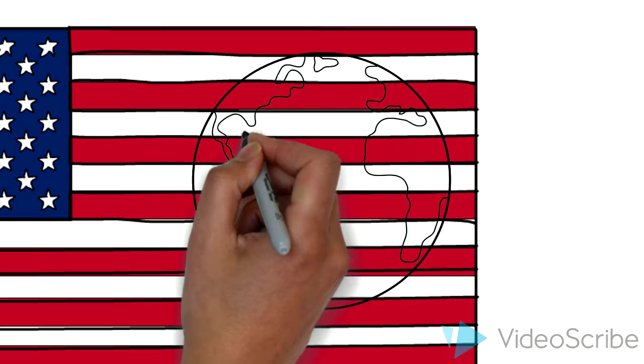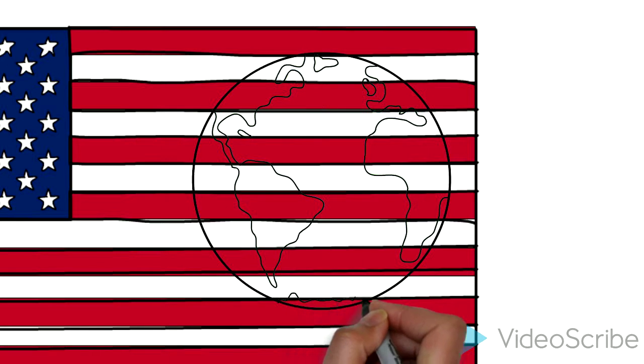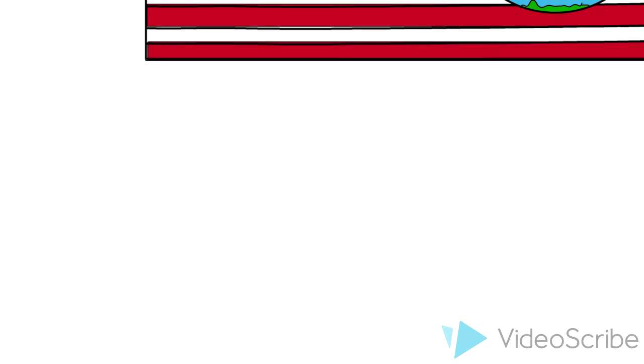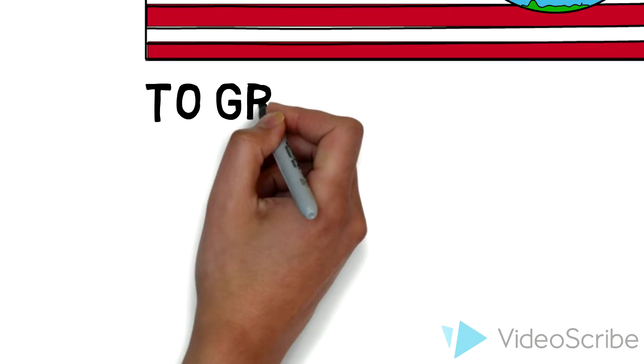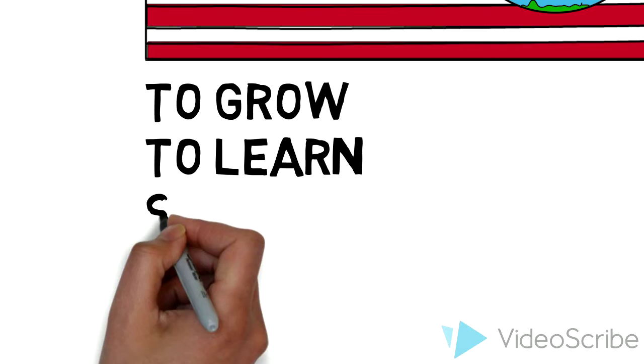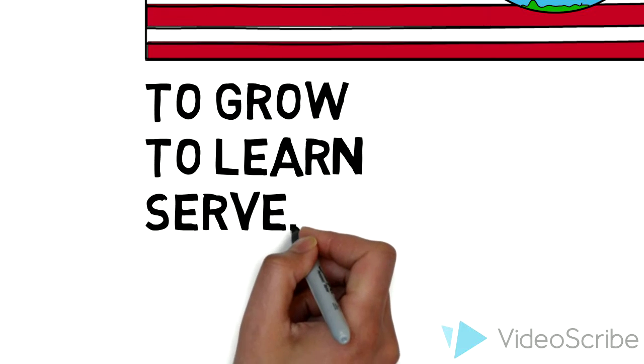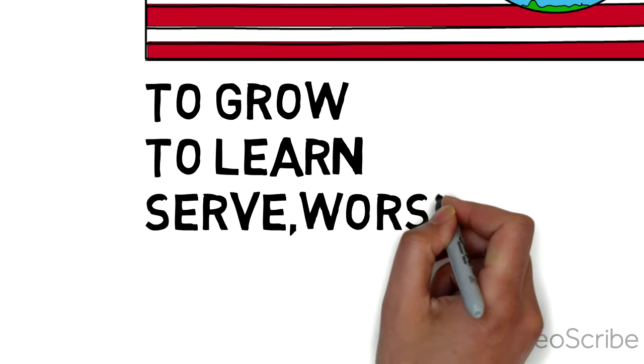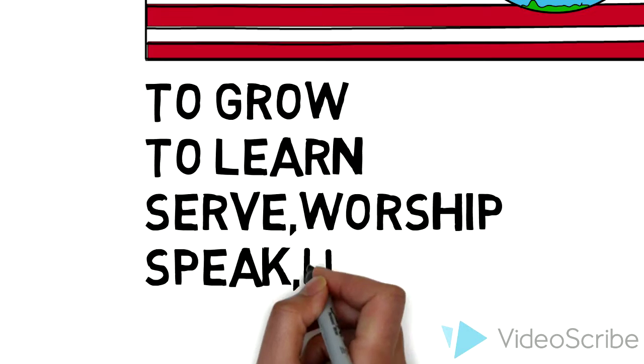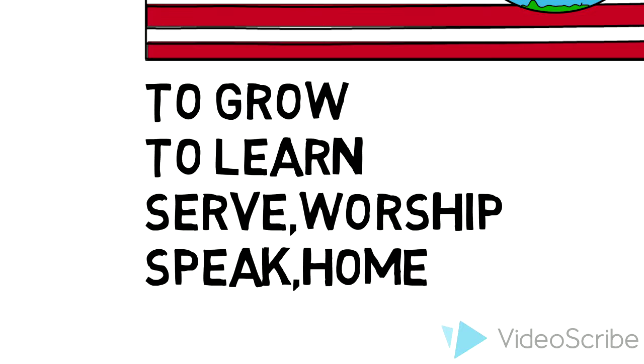But the key is to make America a safe place. A safe place where we have the freedom to grow, to learn, serve, worship, speak, and be able to call America home.